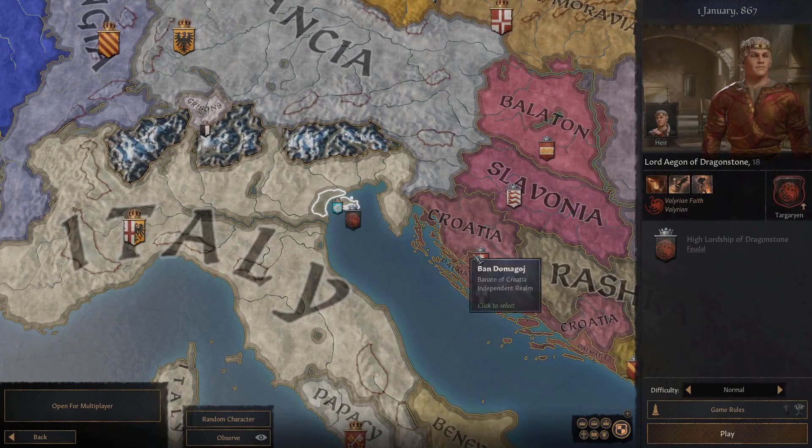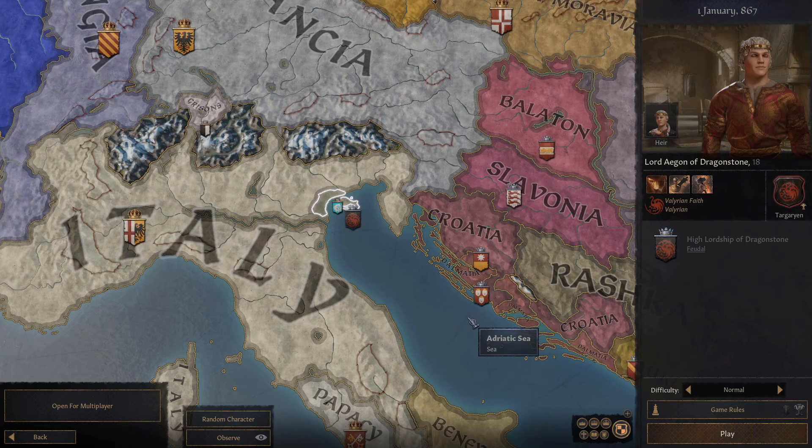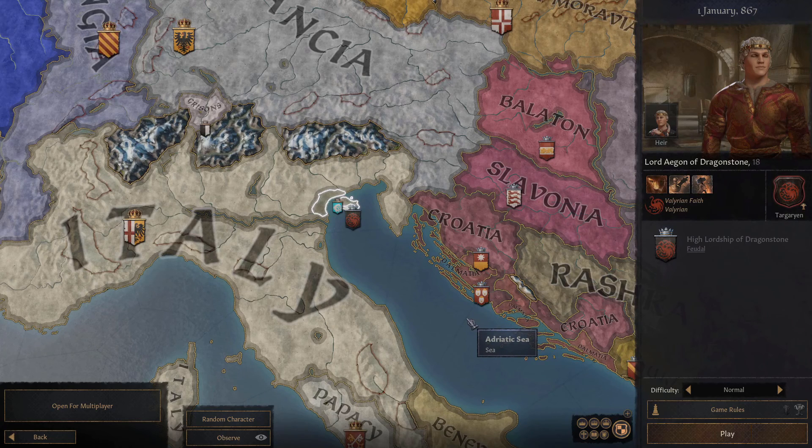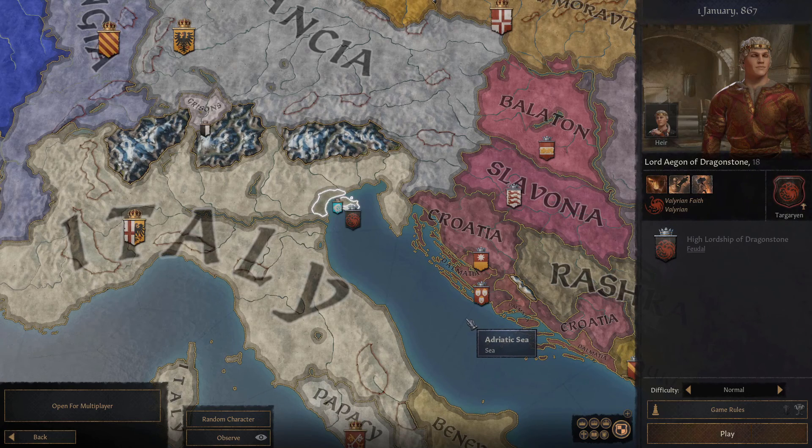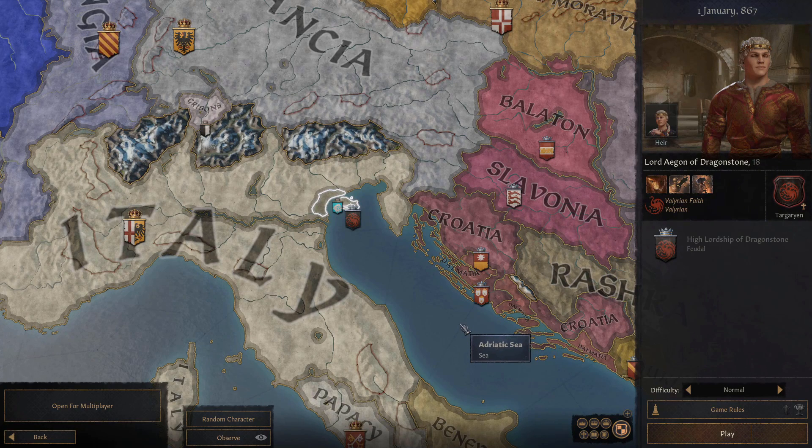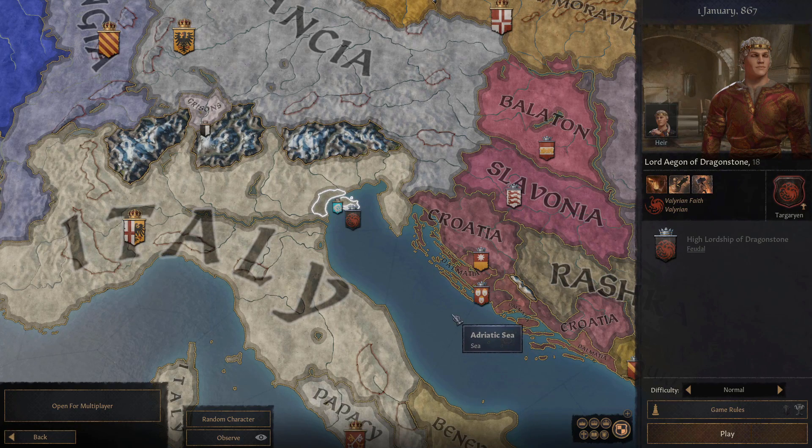Alright, yep, we got Targaryens, Vanilla Targaryens working. So, I hope this helps you guys out.